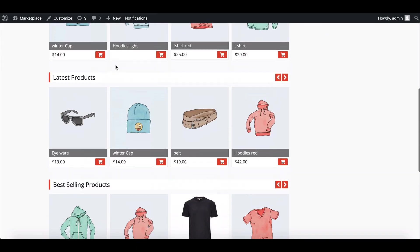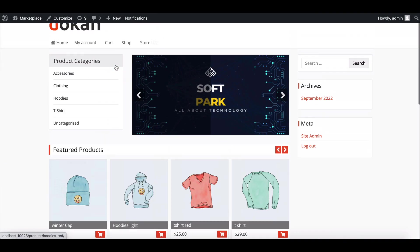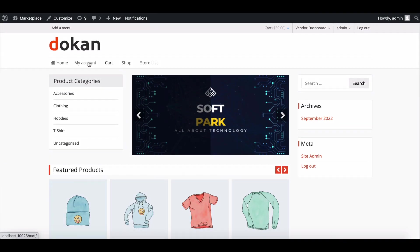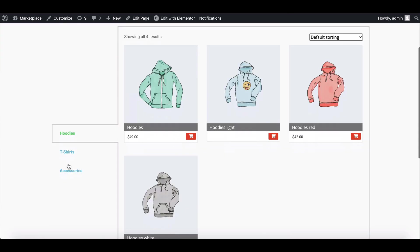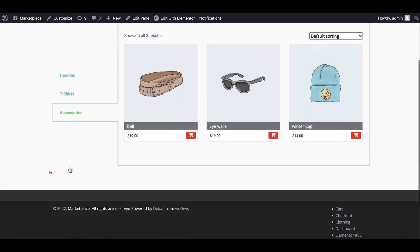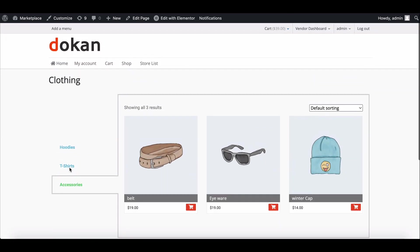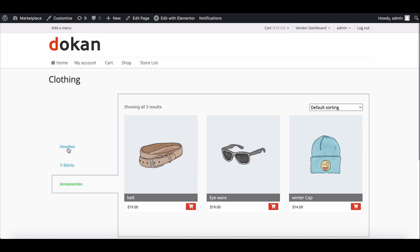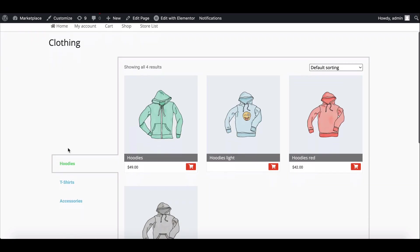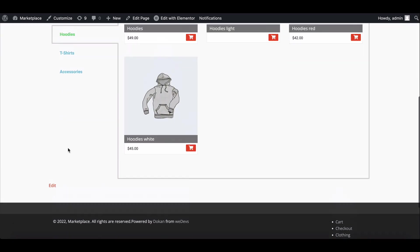Having a product listing page helps customers find the products they are looking for. With the help of Elementor, you can do it easily in Dukan. In this video, we will show you how you can do this within a few minutes. Let's start.